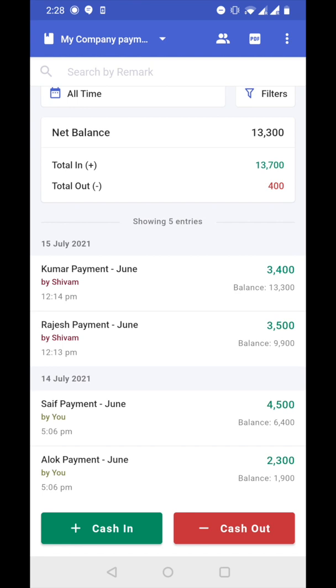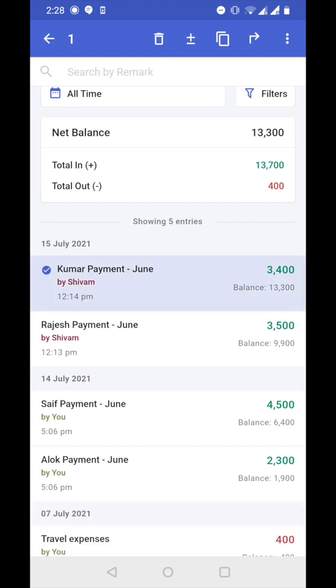Either you can select multiple entries and move them together to another cashbook. To select multiple entries, long press on any entry. Now one entry is selected — just tap on other entries.